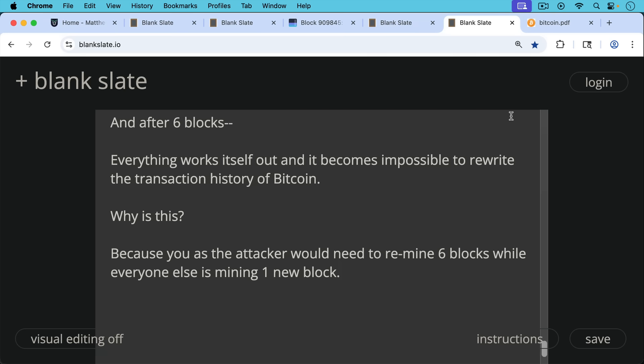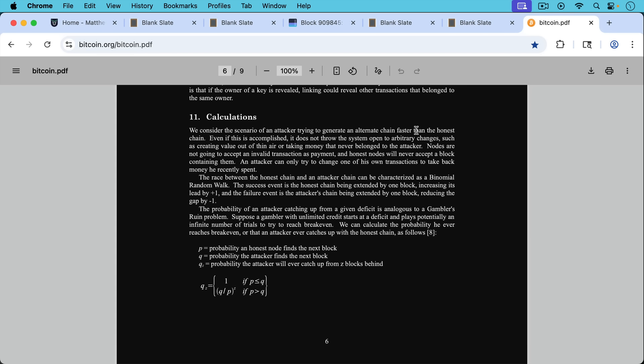The probability of being able to remine a certain number of blocks as an attacker is actually mentioned by Satoshi in the white paper in section 11, where he writes, we consider the scenario of an attacker trying to generate an alternate chain faster than the honest chain. Even if this is accomplished, it does not throw the system open to arbitrary changes, such as creating value out of thin air or taking money that never belonged to the attacker. That's what we were talking about before, the kind of things that these 51% attacks cannot do.